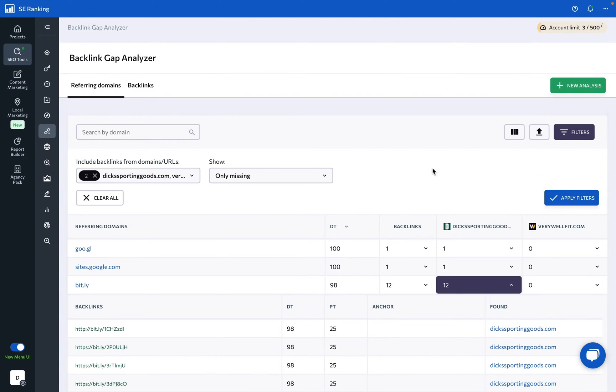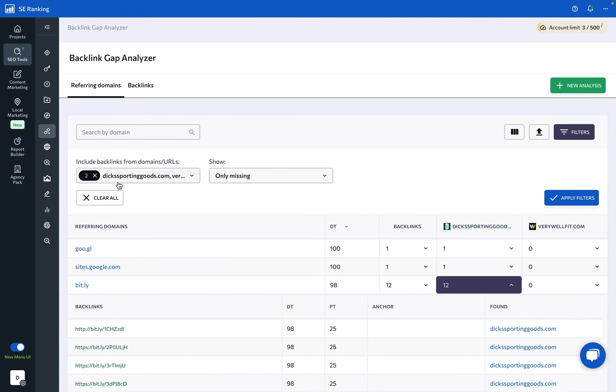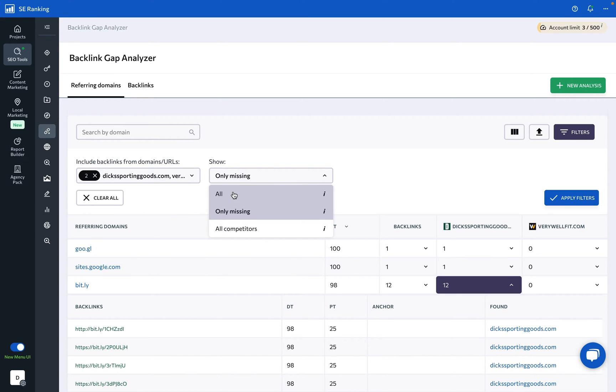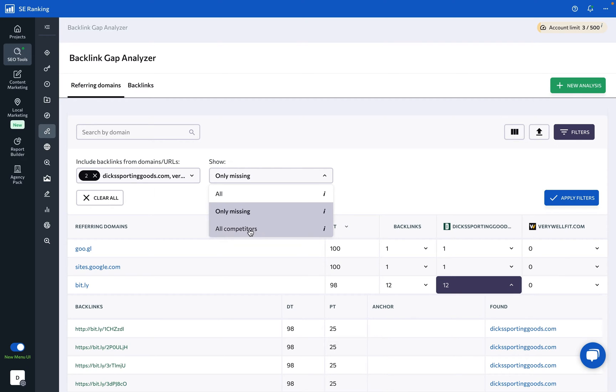Using the filtering option, you can decide which of the analyzed competitors you want to study closer. Plus, you're free to look at all of their backlinks and referring domains, or only those that are missing for your website. And if your competitors have any backlinks or referring domains in common, the All Competitors filter will highlight them.